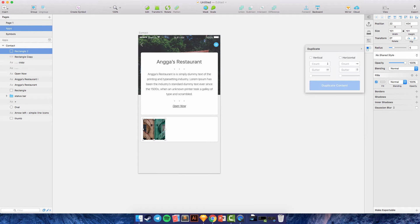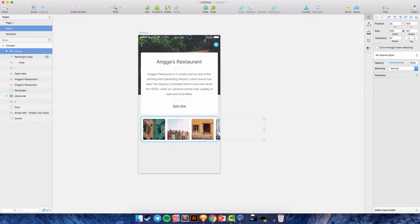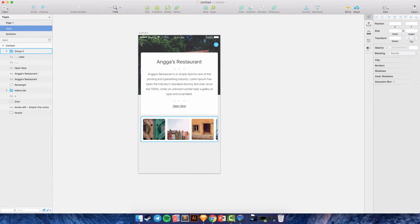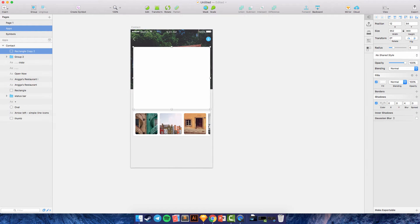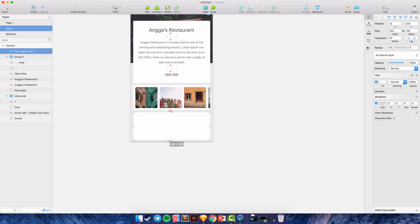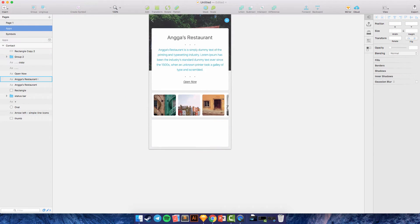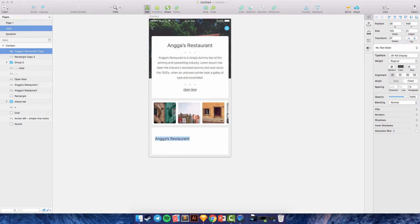Hi guys, this is Sangarizky and welcome back to my video. In this video I want to show you how to design a restaurant app in iOS, so we will design a UI for the application in iOS.